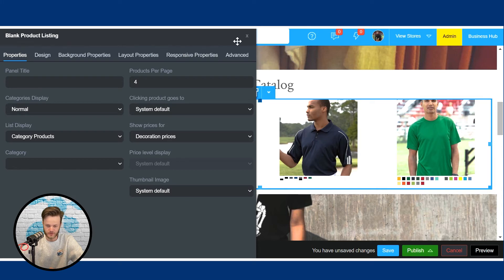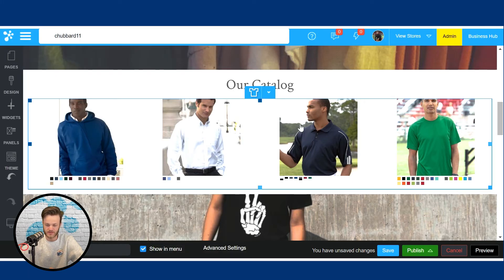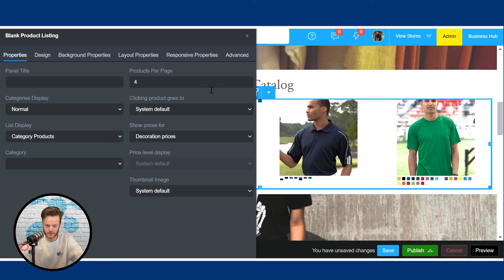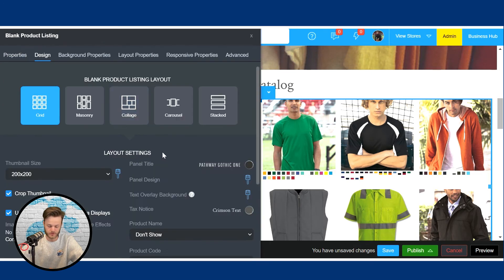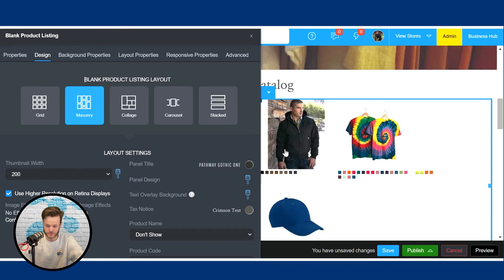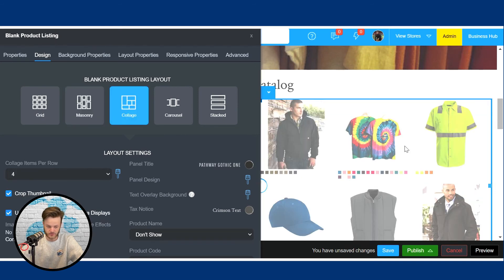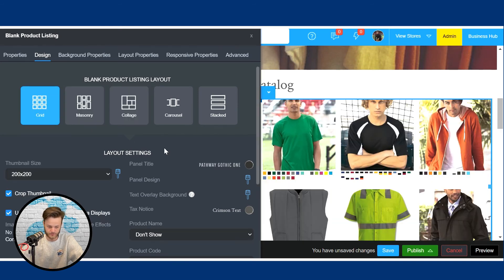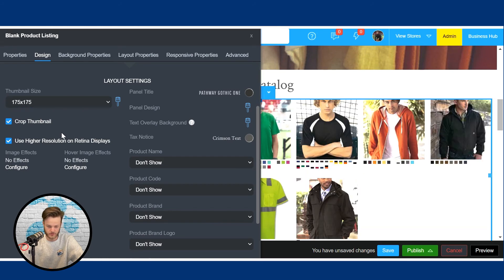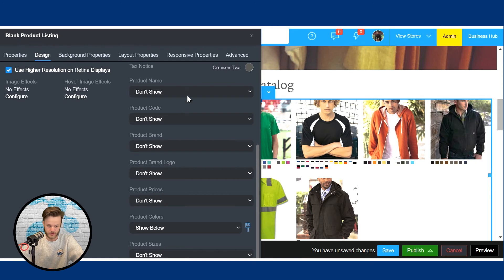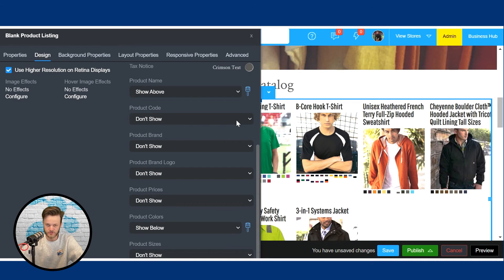Right now it's just defaulted to four. If you would like to make any edits, just click on this t-shirt icon. Let's change it to 12 — and now it's showing 12. You can click on design and change it to masonry, masonry design, or collage. Let's change it back to grid. You can change the thumbnail size — let's make it a little bit smaller. You can also display the product name. And once you've made all the edits you would like, just come down here and click save.